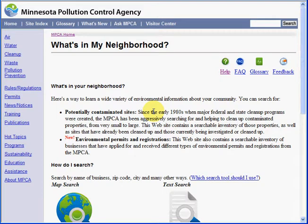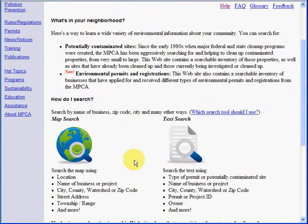Welcome to the newly redesigned What's in My Neighborhood website. Here on the homepage you can see we have links to help and feedback, as well as an introduction to the site and links to our map search and our text search.